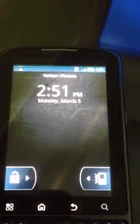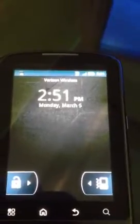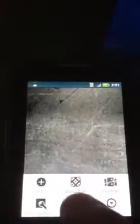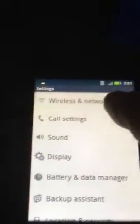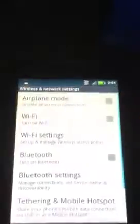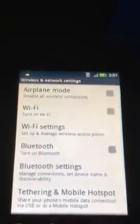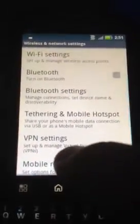What you'll do is enter that in, then go into your settings, go to your wireless networks, and scroll down to where it says mobile networks.